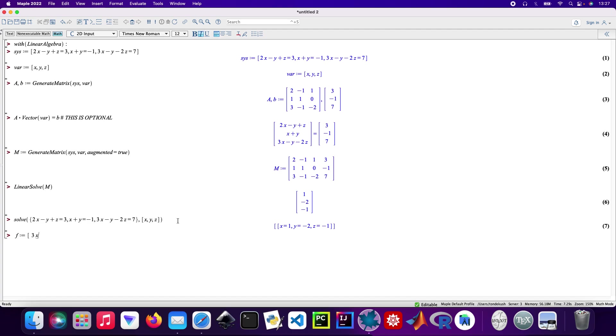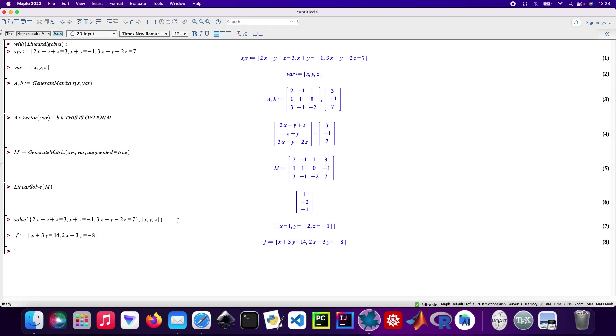I'll call this F. So that's x plus 3y equals 14, and then the next one is 2x minus 3y equals -8. Then the variables are x and y.